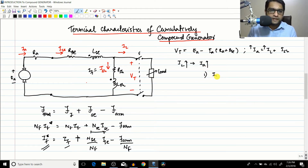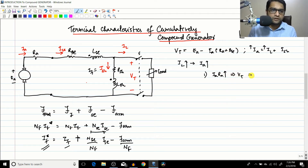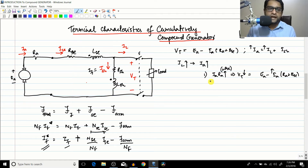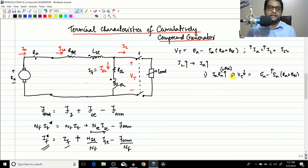Effect one: as Ia increases, the Ia(Ra + Rsc) drop increases. Since Vt = Ea − Ia(Ra + Rsc), this means Vt reduces. So in case one, as IL increases, Vt decreases due to the resistive voltage drop.